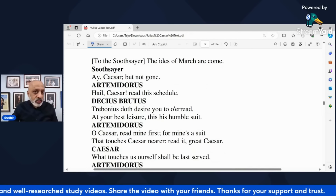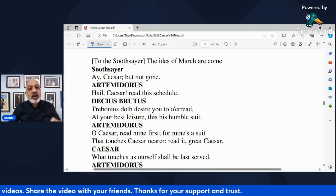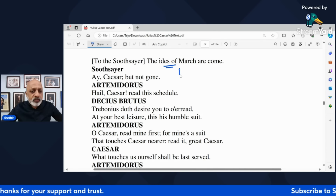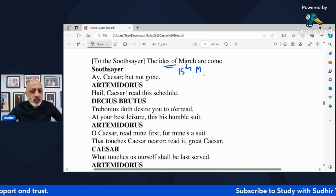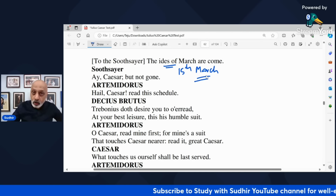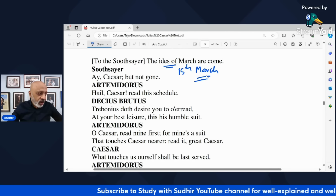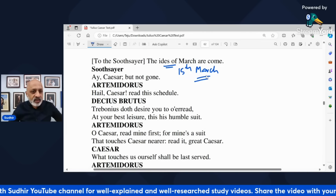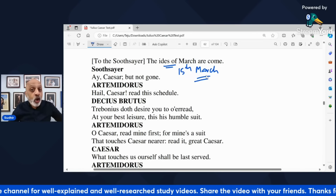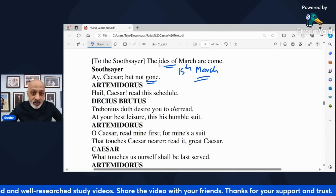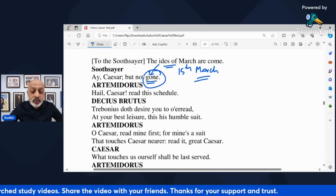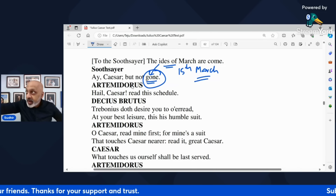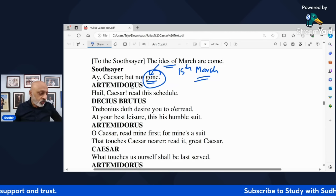Caesar says to the Soothsayer — he remembers what happened in Act 1 — he says the Ides of March are come, which means that today is the 15th of March. You said that I need to be aware of the 15th of March, but what has happened? Nothing has happened so far. The Soothsayer says yes, Caesar, but the day is not yet over. The Ides of March is not yet gone — the date on the calendar is still the 15th of March.